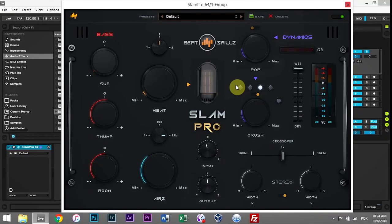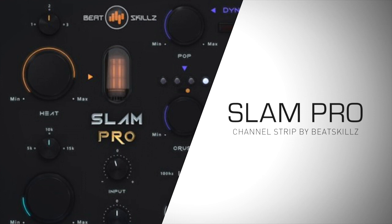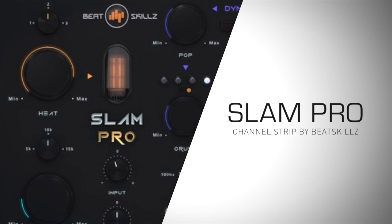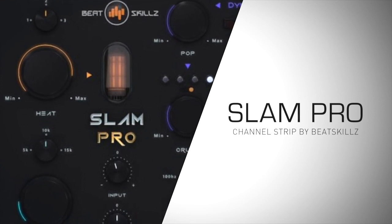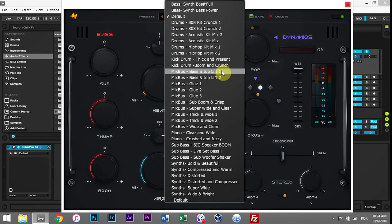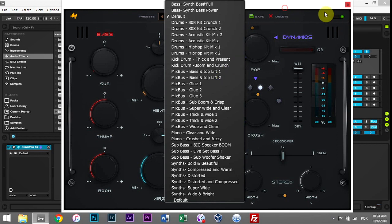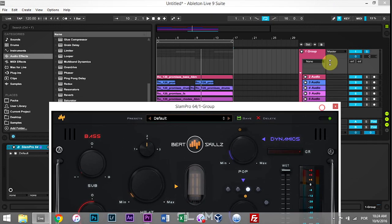Hey what's up everybody, this is Joshua Casper. I'm here with Plugin Boutique. Today we're going to be taking a look at the BeatSkillz Slam Pro, and more specifically, we're going to be taking a look at the mix bus presets, which can be considered the mastering presets.